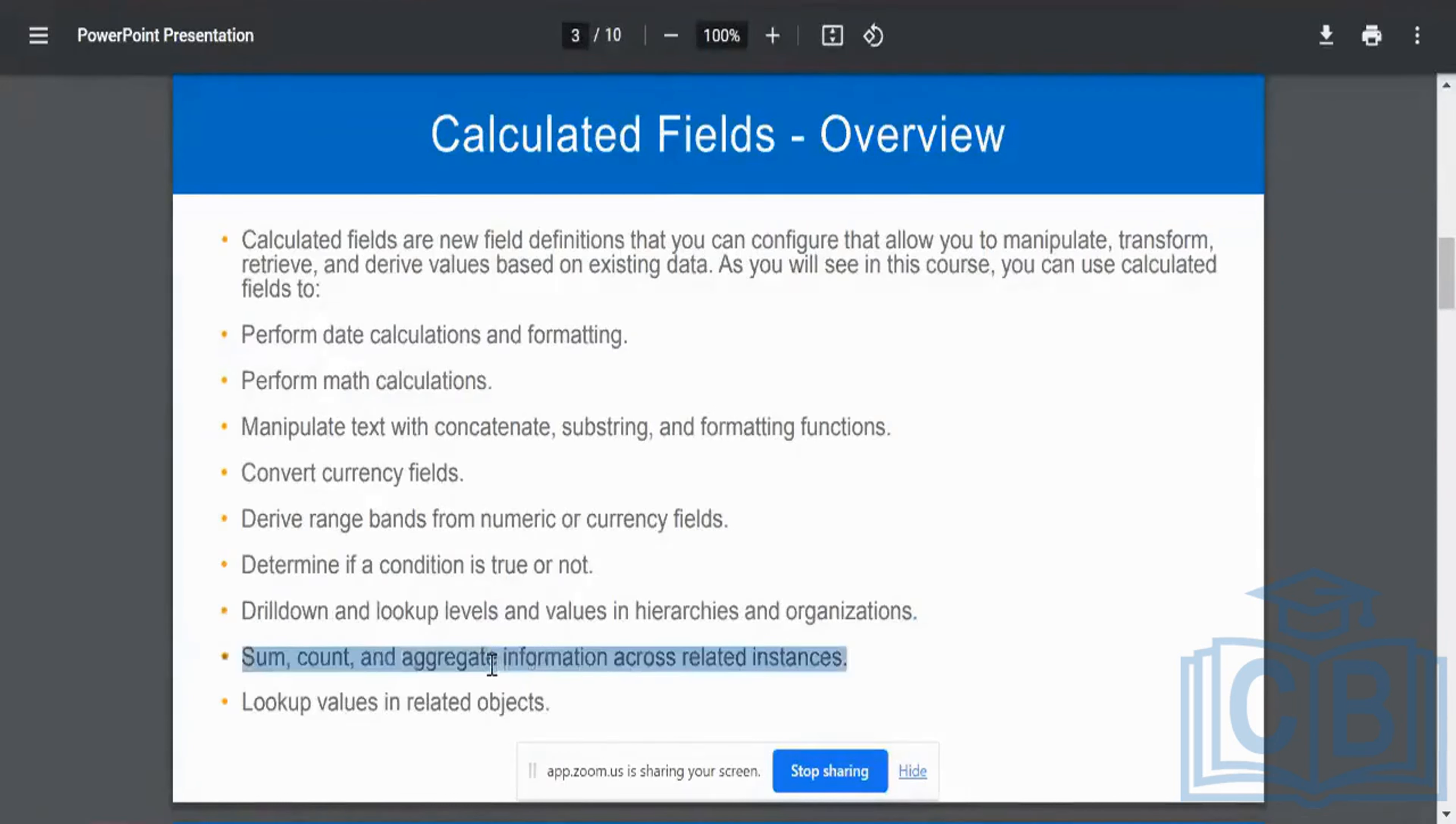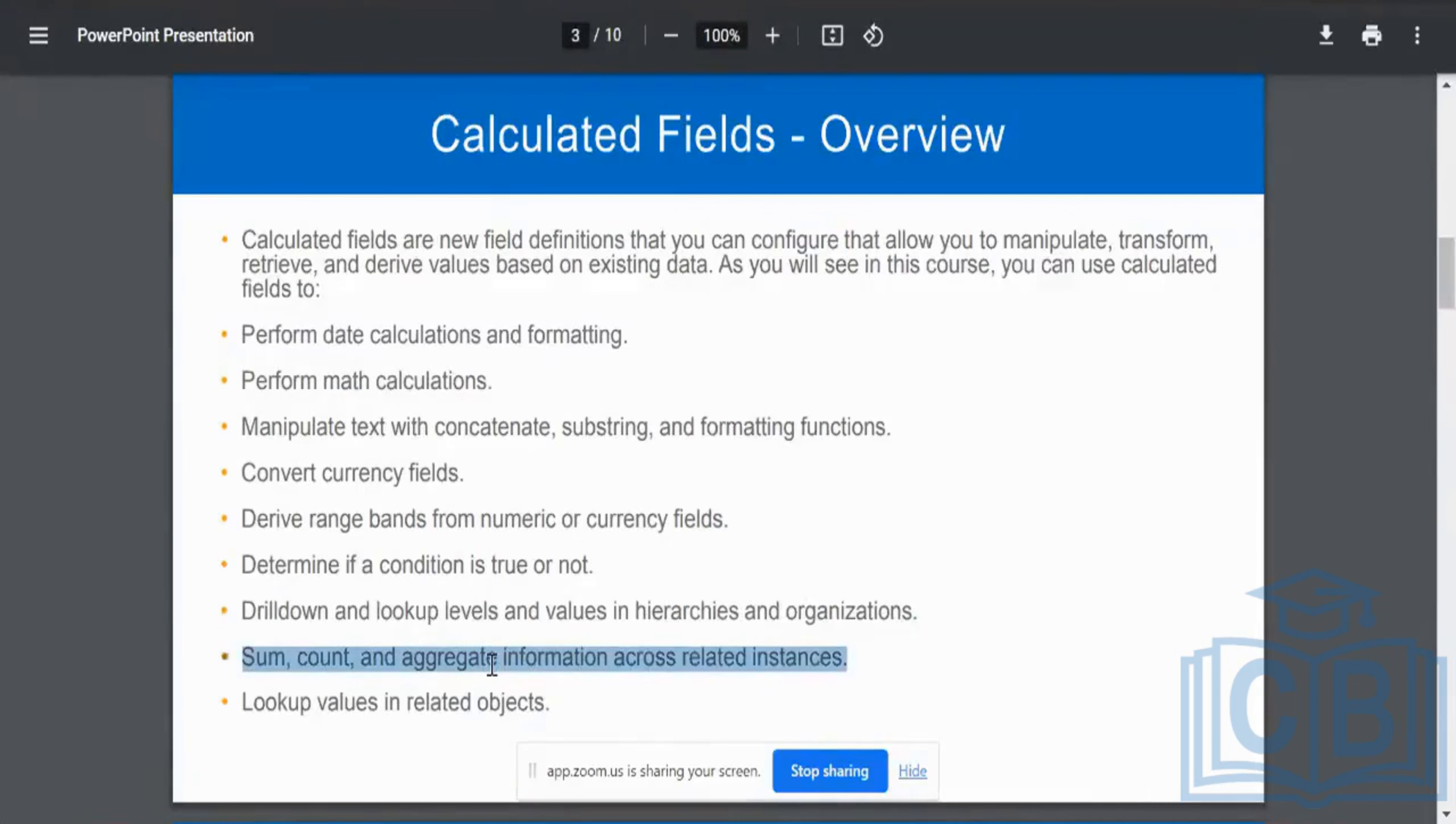Alright. The next is going to be any kind of mathematical operation, including summations, counts, aggregations, aggregations like min, max, etc. All those I can do in my new calculated field.